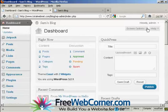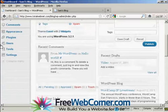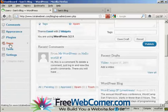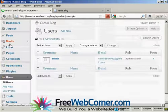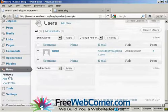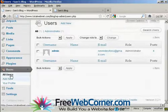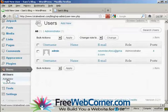From the dashboard, come down here to Users and click. And then you can see it will list all the users. If you want to add a new user, click here on Add New.